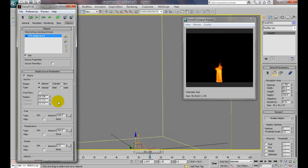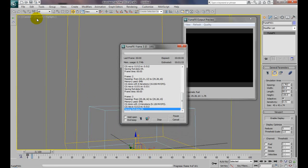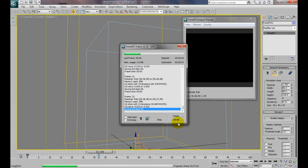Let's go to object source. Our fire is being driven by velocity and temperature. Under object source, we have our fuel setting. Fuel is what fills up this simple source — the simple source is getting filled up with fuel. So if we turn fuel off, by default it's 100; if we turn it off, there's not going to be any fuel in the simple source, so no fire will be generated.